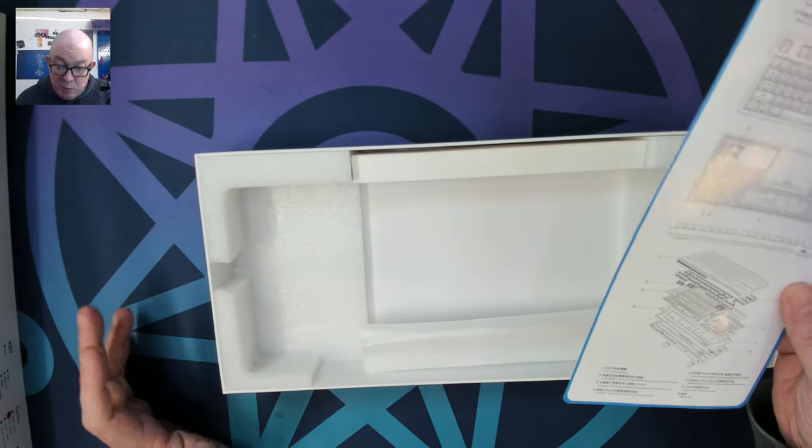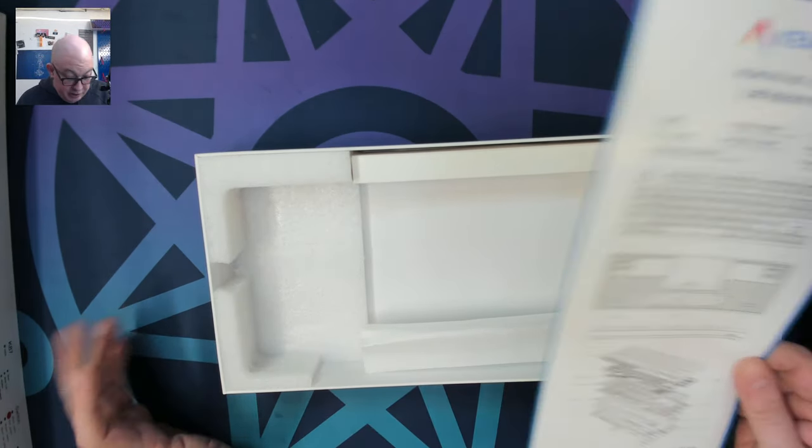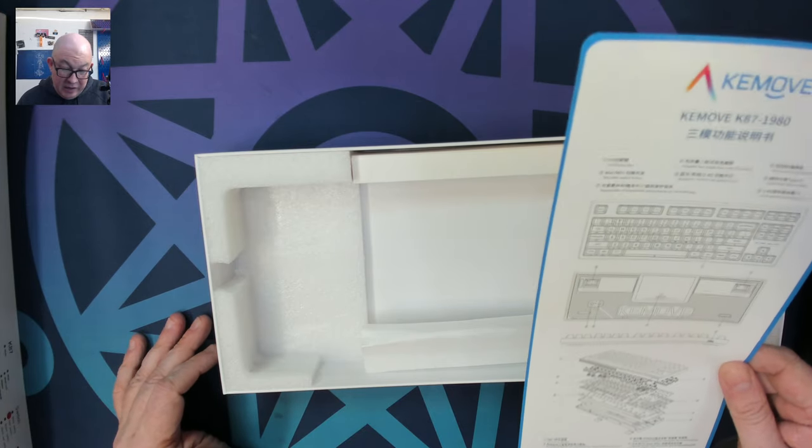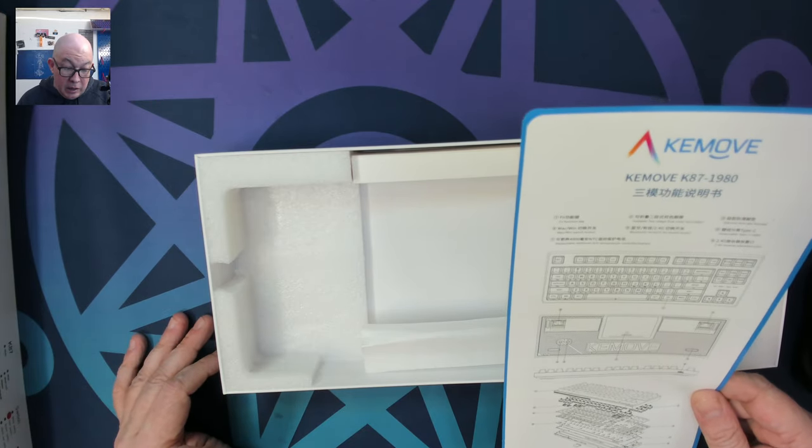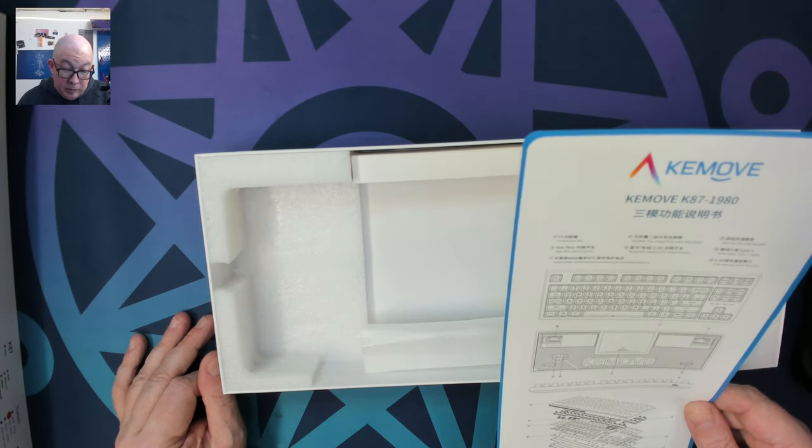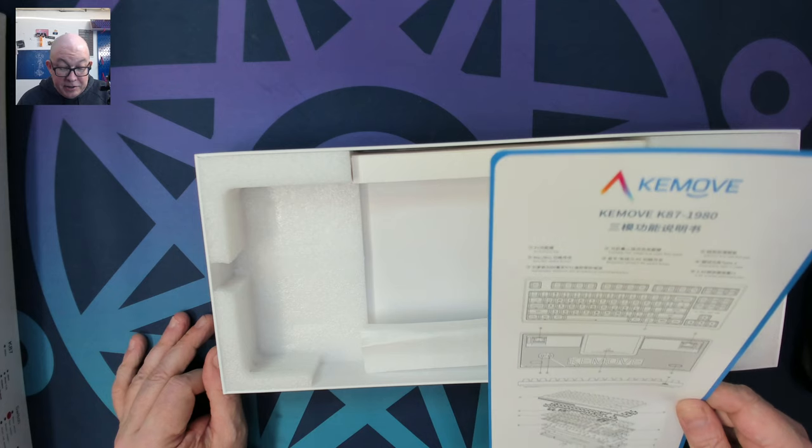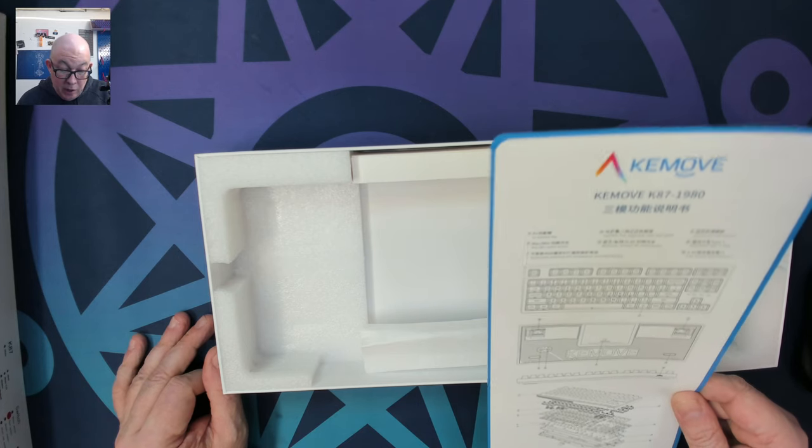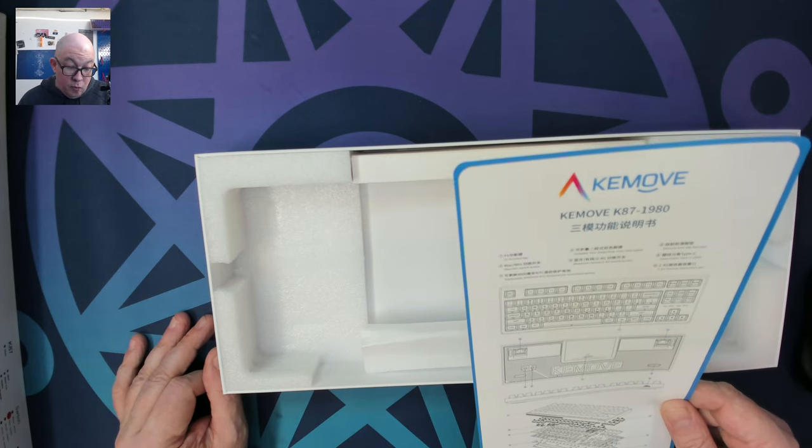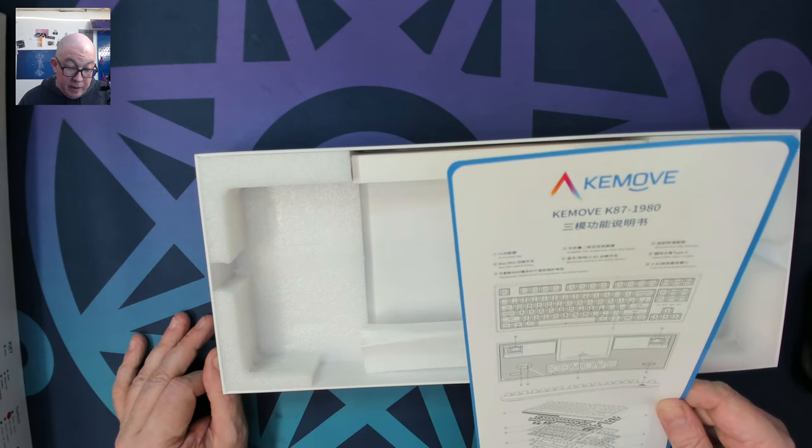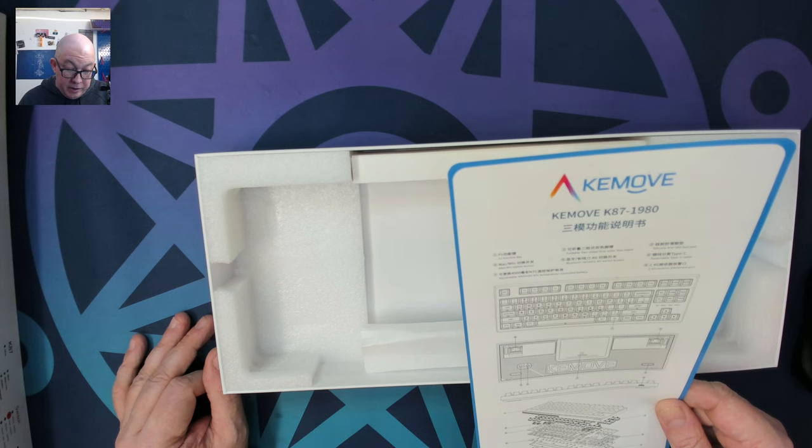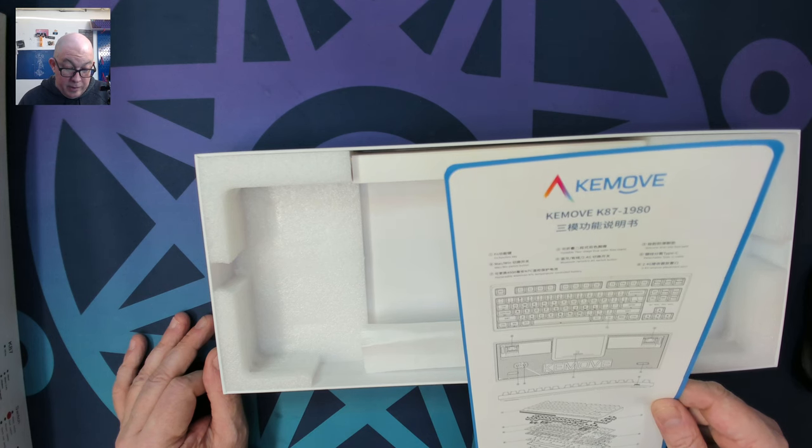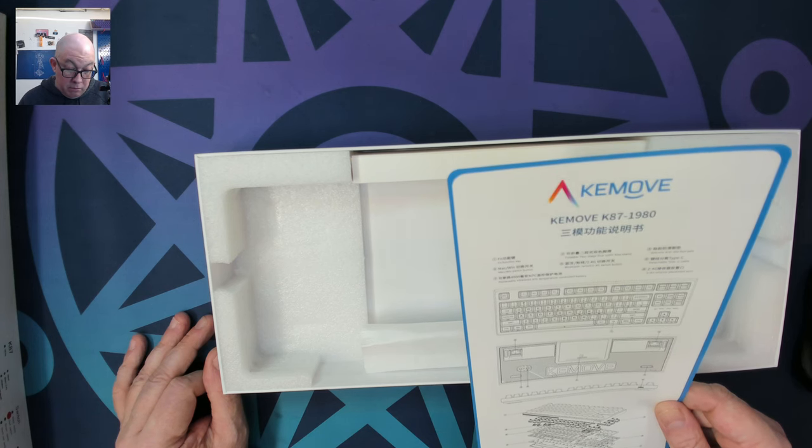Before we get to the keyboard, let's see what we've got in the box. It looks like we have a user card with Chinese and English. Replaceable 4,000 milliamp hour battery. Control temperature. Control battery.